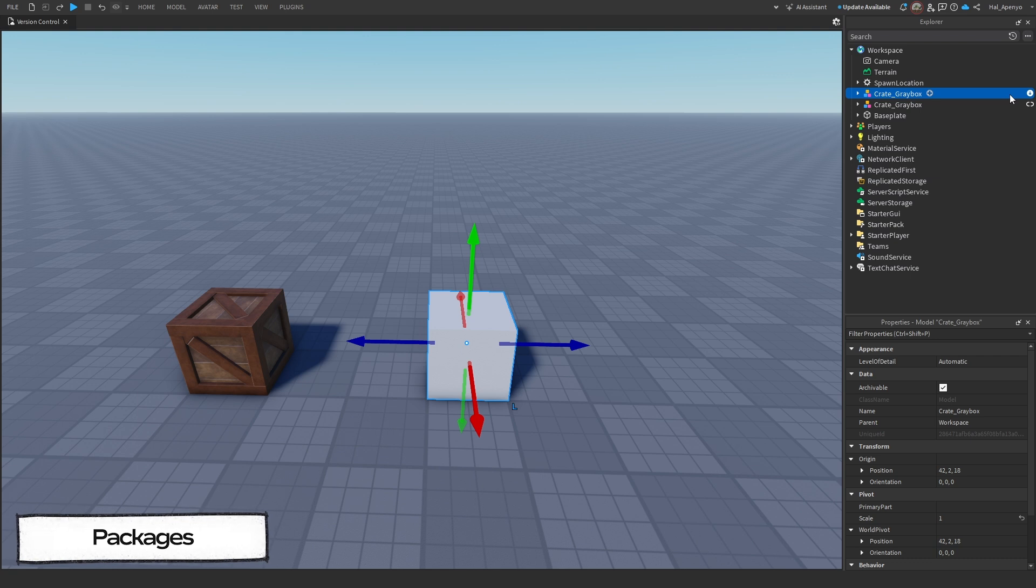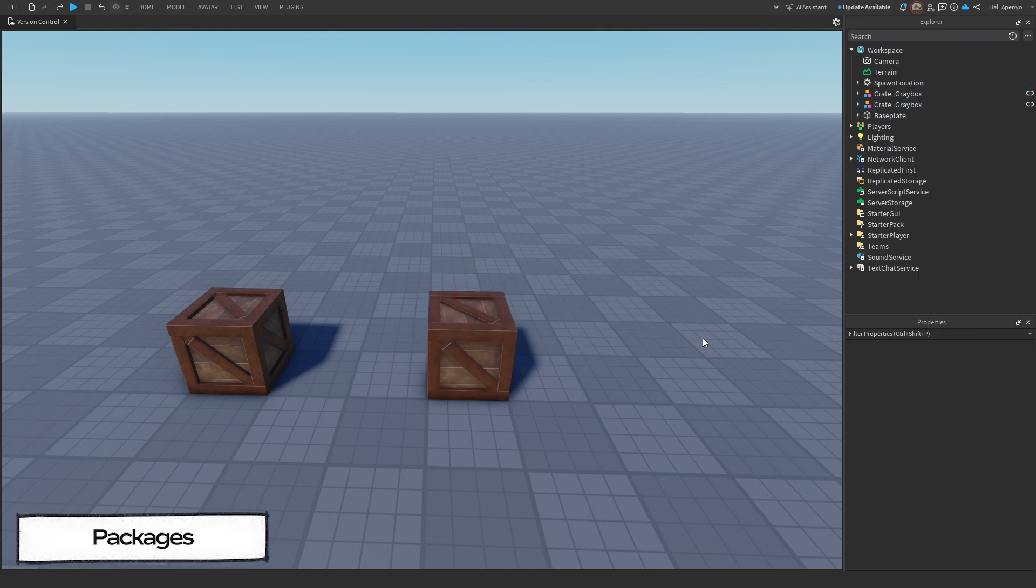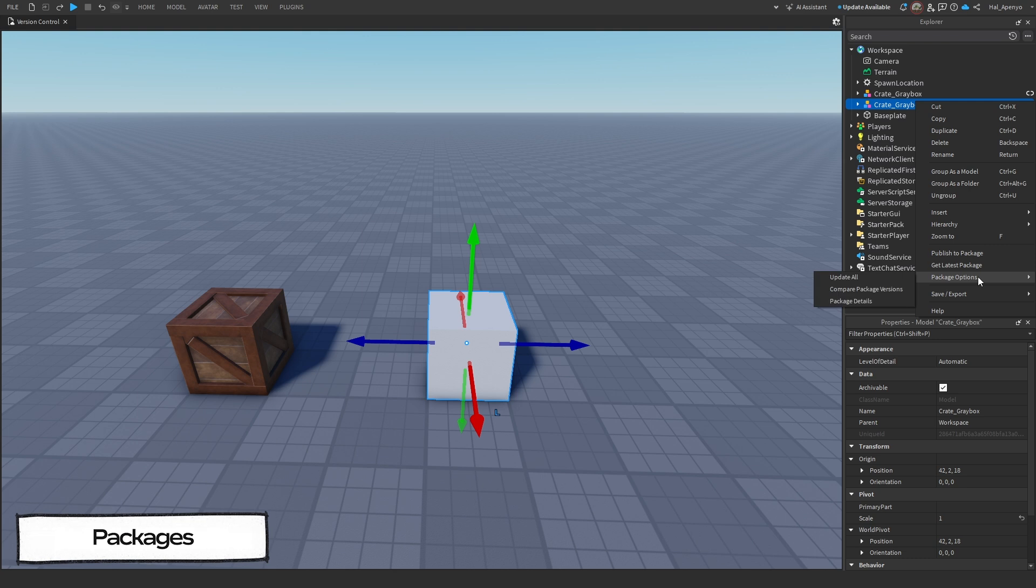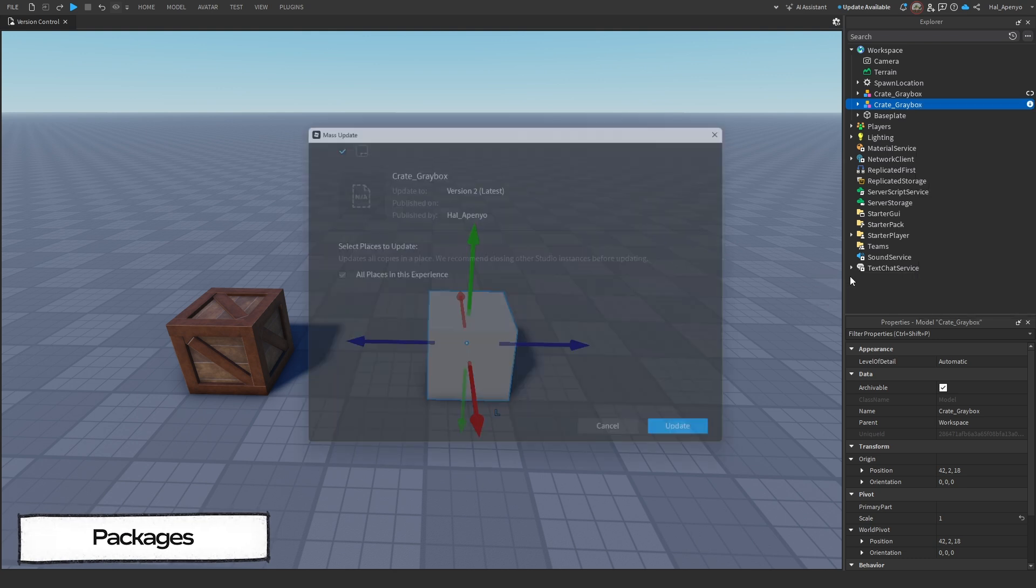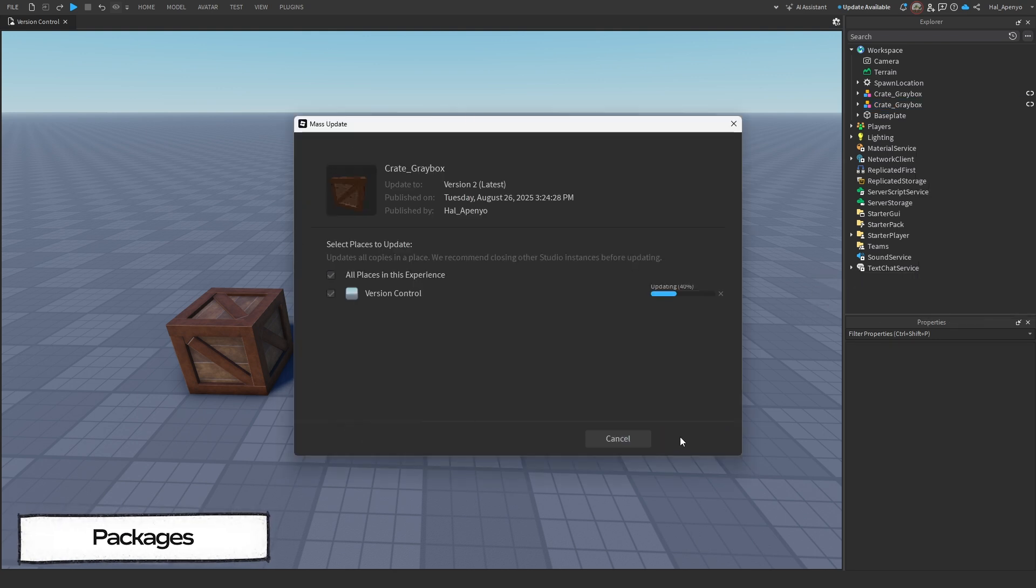If we had auto-update turned on, it would have changed by itself. But since we don't, let's right-click on it and click Get Latest Package. This will now update this one model, but we can also click Package Options and click Update All to update every version of this package in this place and even other places within the experience.